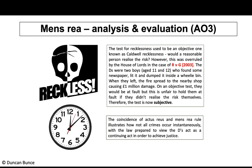For Assessment Objective 3 — analysis and evaluation — the test for recklessness is now subjective: whether the defendant realises the risk and goes ahead anyway. However, it used to be objective, known from the case of Caldwell as Caldwell recklessness. This was eventually overruled by the House of Lords.